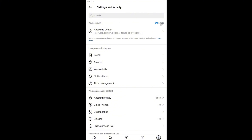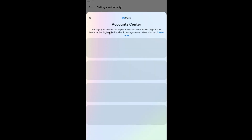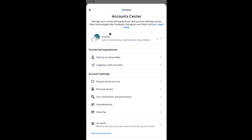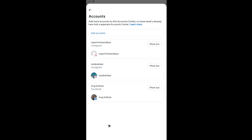Once it loads, find Meta then tap on Accounts Center. Once this loads, instead of tapping your profiles, scroll all the way down until you find the 'Accounts In' section. Tap on it and you'll have the option to unlink your Facebook.